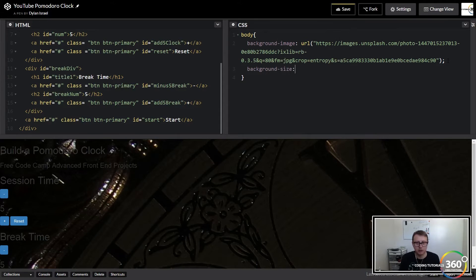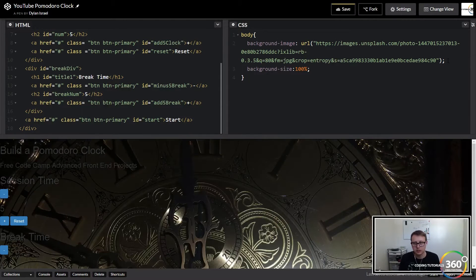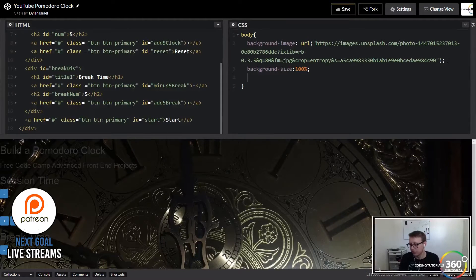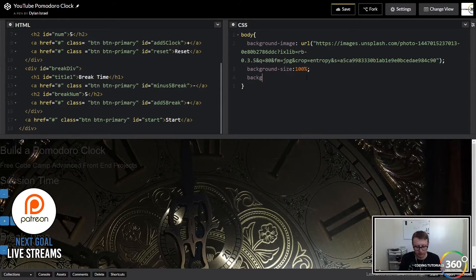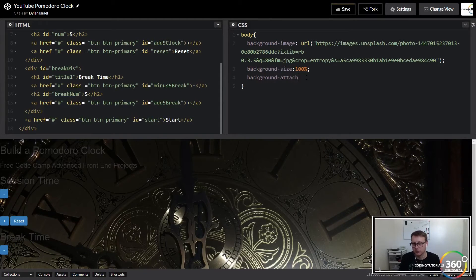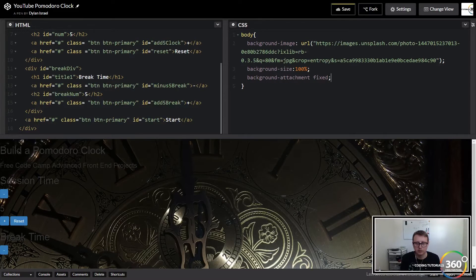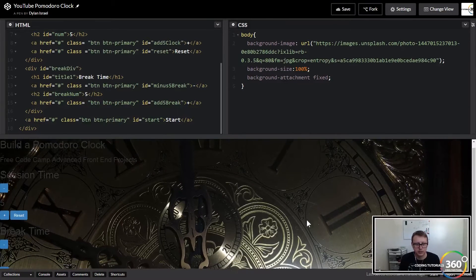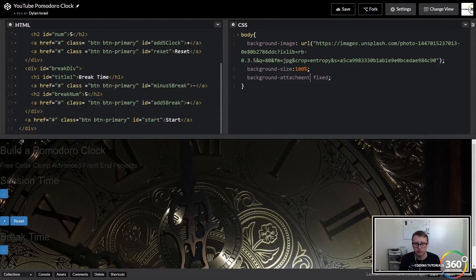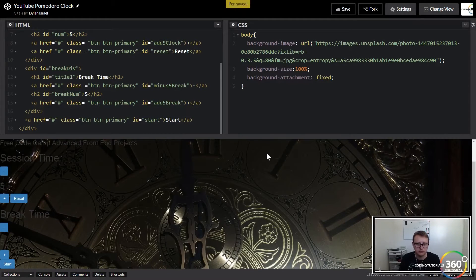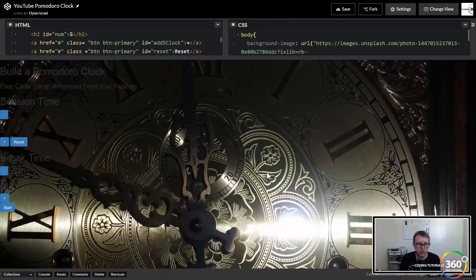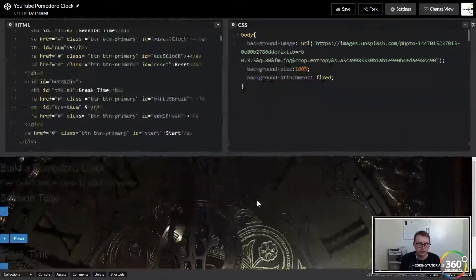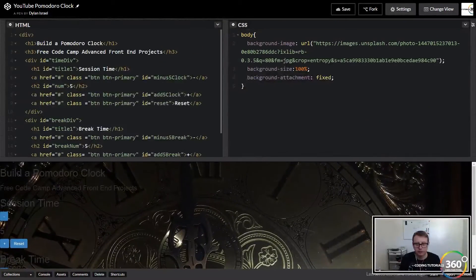We're going to set the background size here to 100 percent, and then on top of that we don't want it to move around, or at least I don't, so I'm going to set the background attachment to fixed.